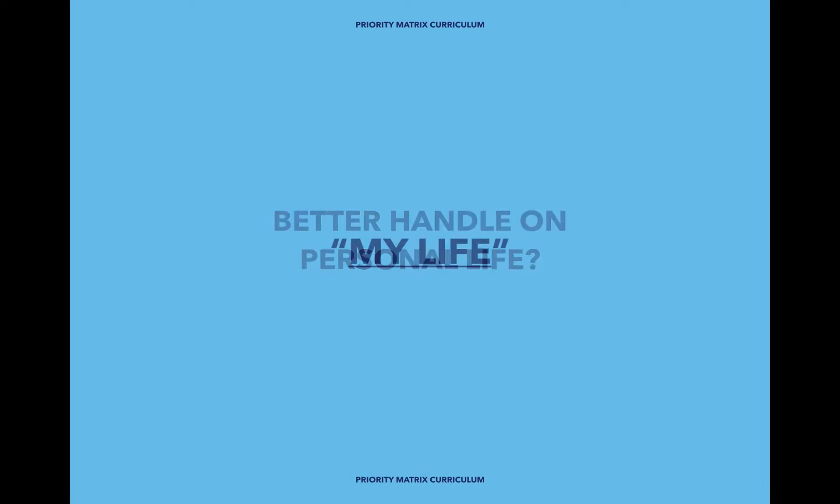In this case, the most important project for you will be a project titled My Life, or something similar to that.